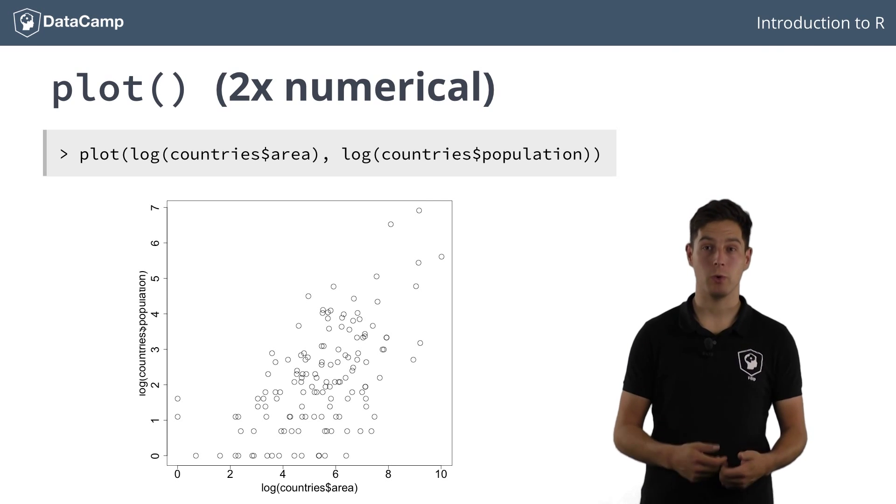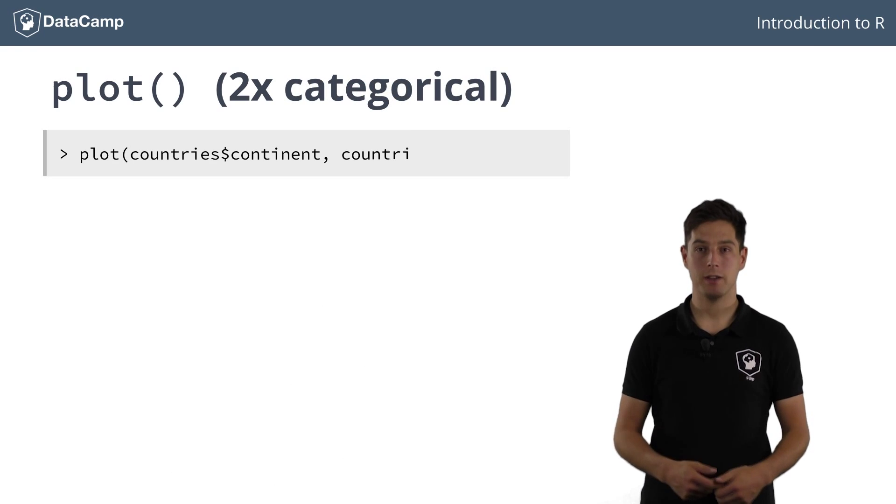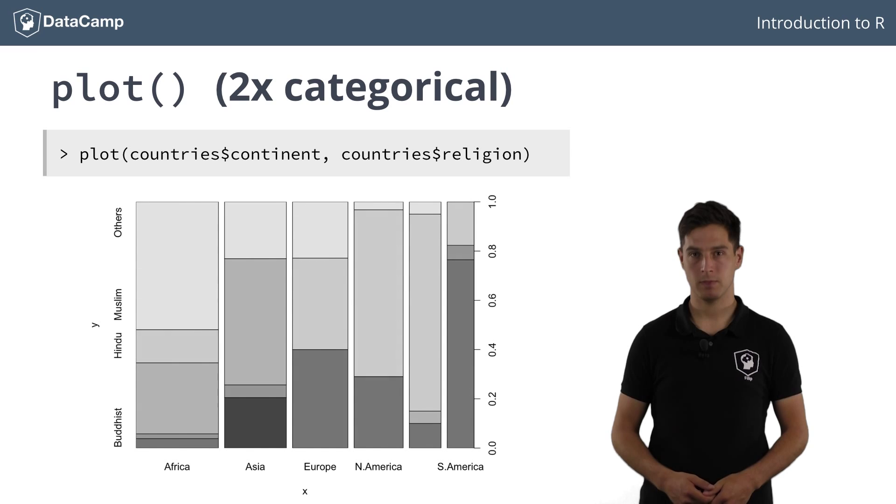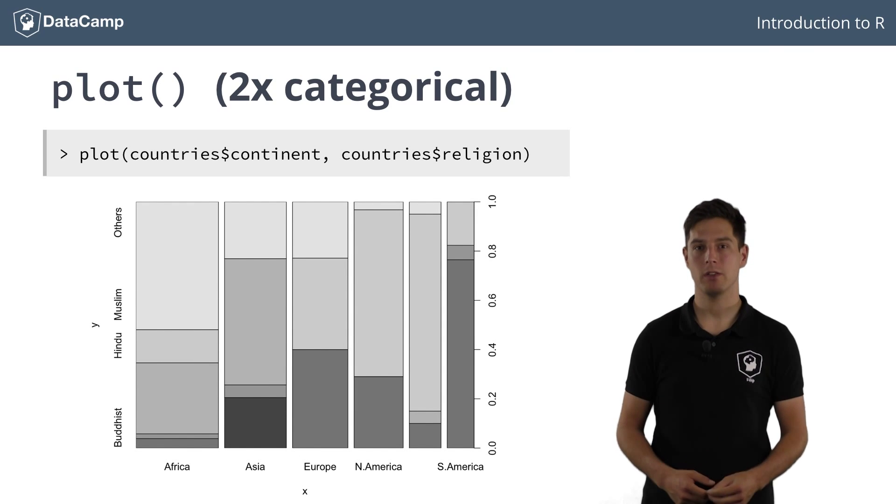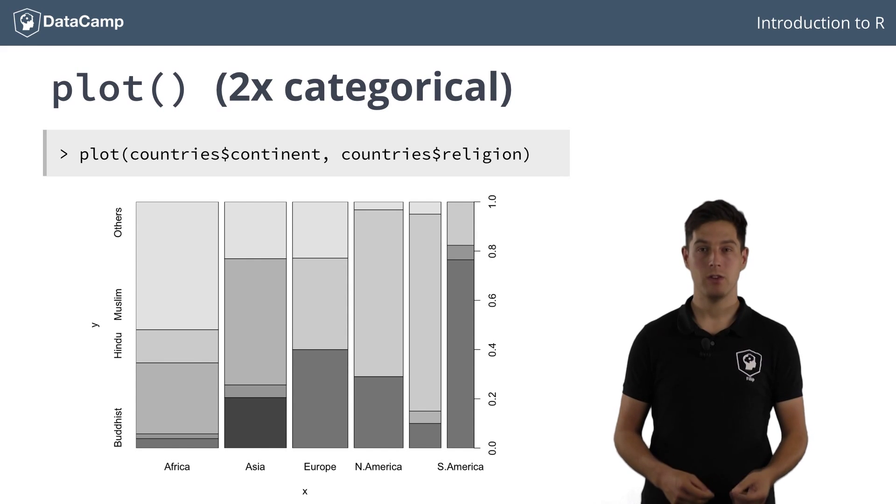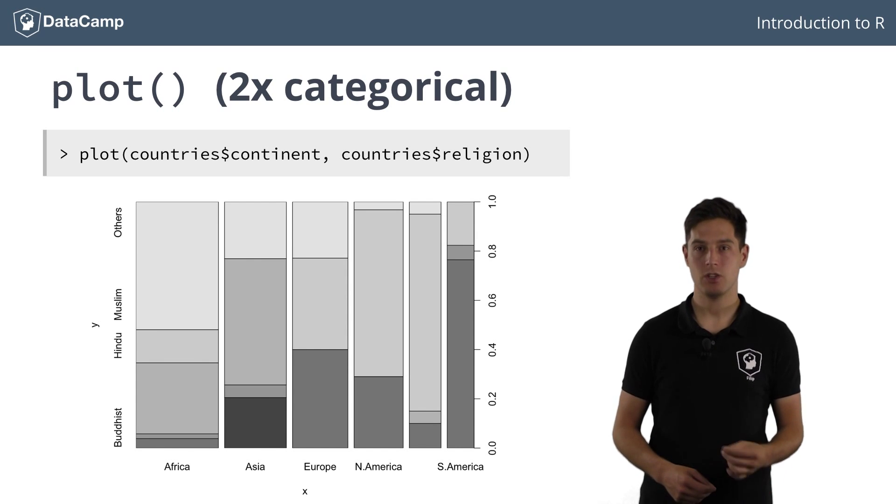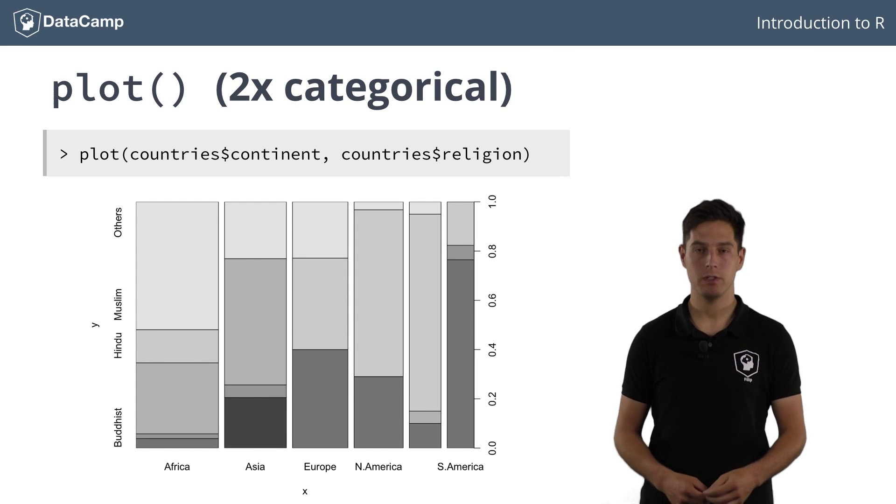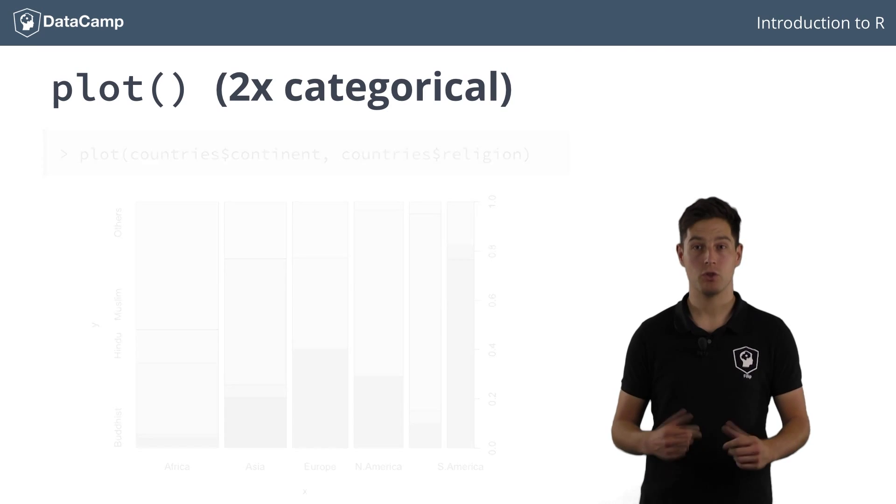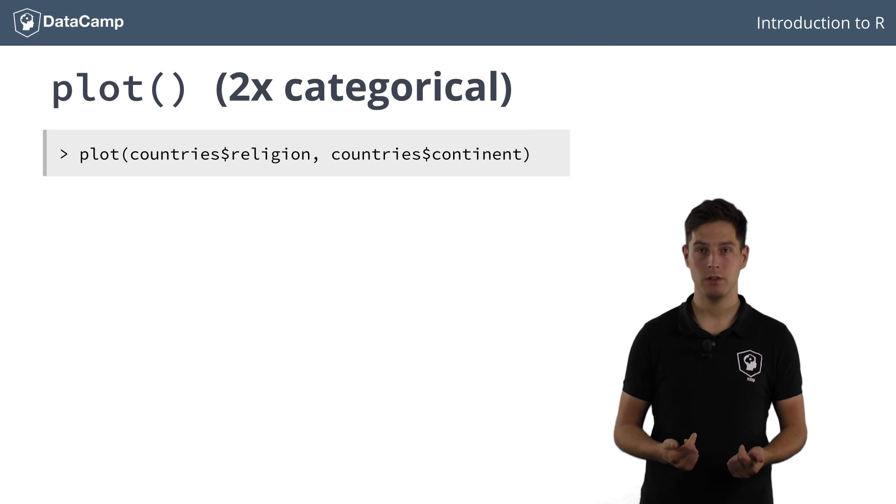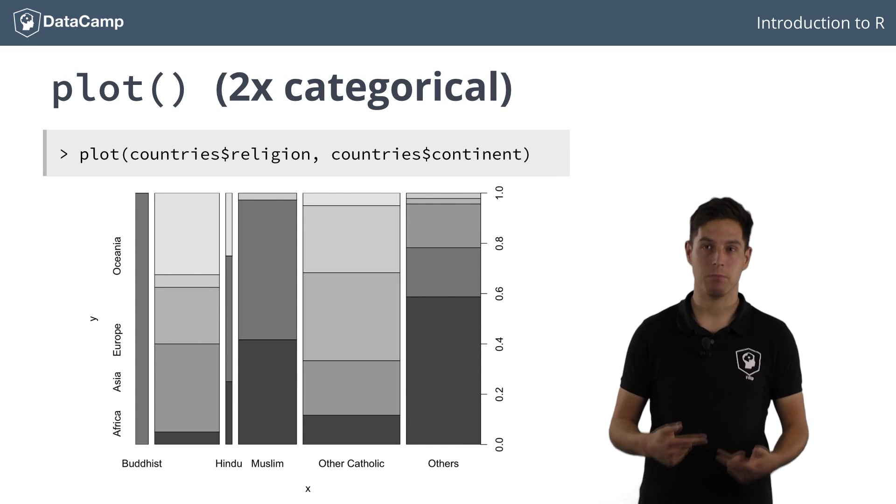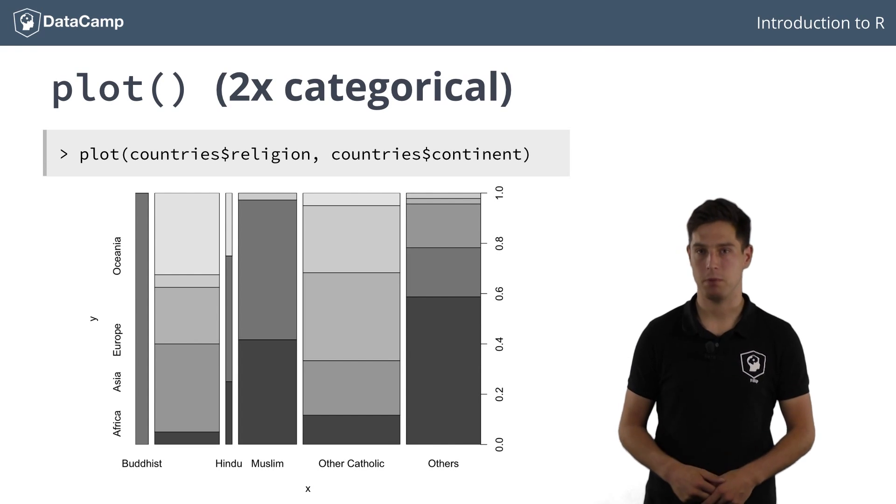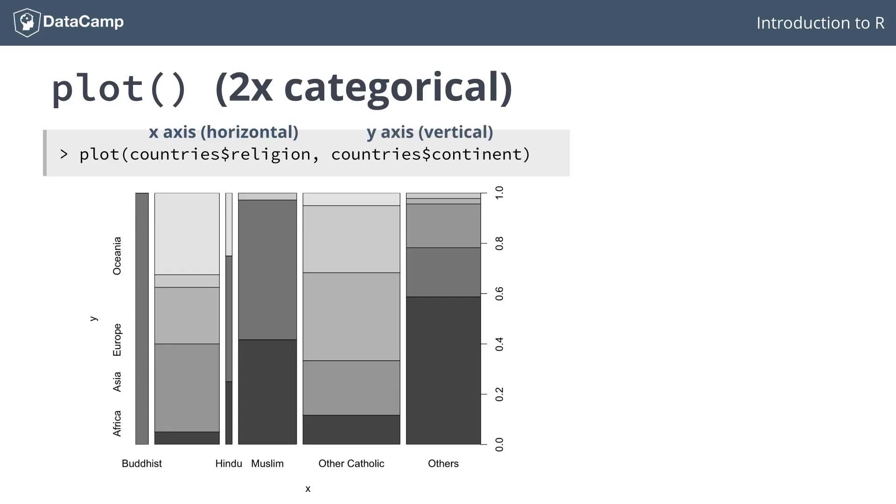When you try to plot two categorical variables, R handles it differently. For every continent now, a stacked bar chart of the different religions is depicted. On the right, you conveniently see the axis showing the proportions of each religion in each continent. If you switch the two variables inside the plot function, for every religion a stacked bar chart of the different continents is depicted. This means that the first element in the plot function is the variable on the horizontal axis, the x-axis, while the second element is the element on the vertical axis, the y-axis.